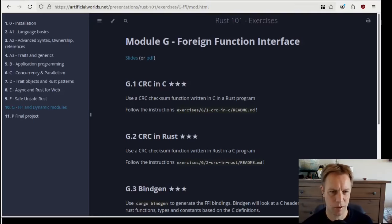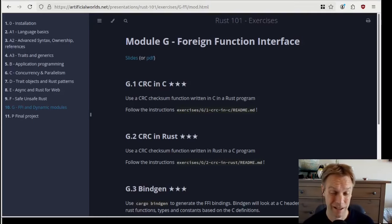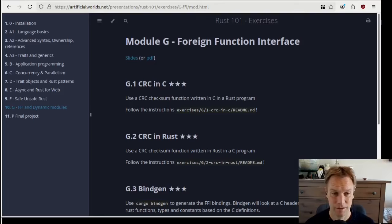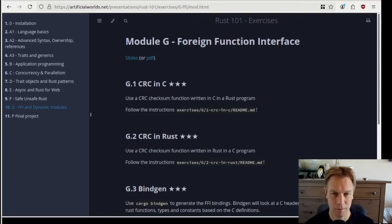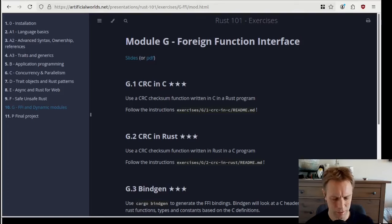Hi, welcome back to Rust 101. This is video 50 — can you believe it? We are doing some exercises for the last module, which is on foreign function interfaces. I actually think these exercises are more useful than the slides — they get really practical about how you actually do this.